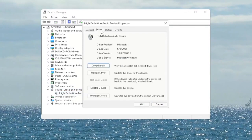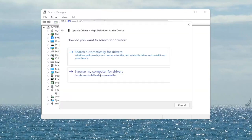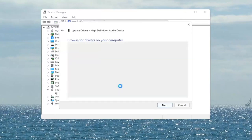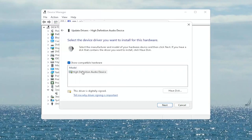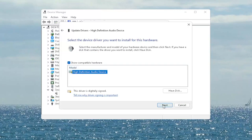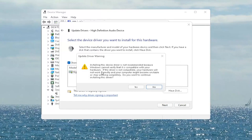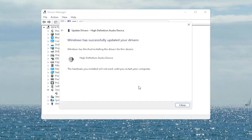Right-click on your audio device listed under here and select Properties. You want to select the Driver tab, and if there's a Roll Back Driver option you may want to select that. If not, you can always select Update Driver and then select Browse My Computer for Drivers. Select 'Let me pick from a list of available drivers on my computer' and then go ahead and select the driver specific for your device. If you only have a generic one, that's the one you'll have to go with — then select Next.